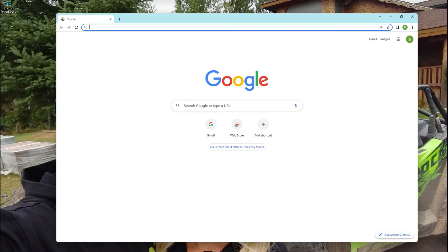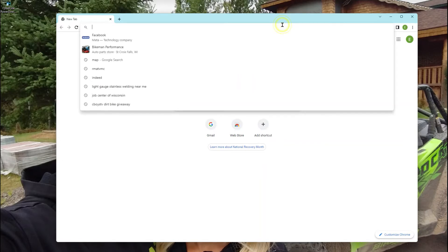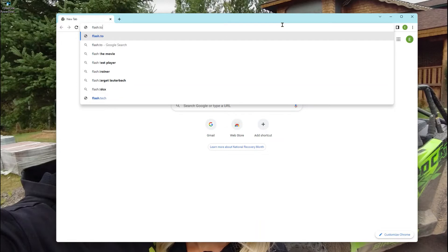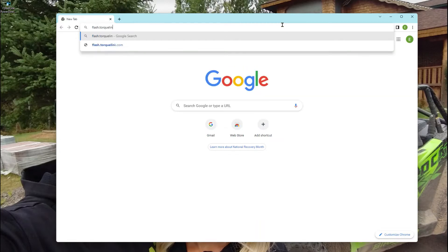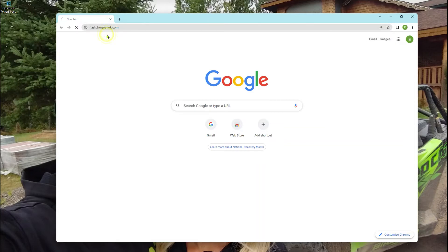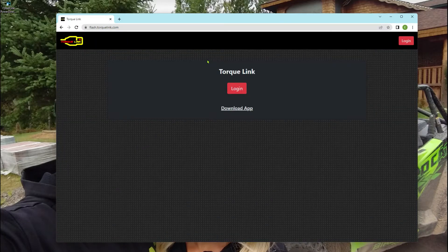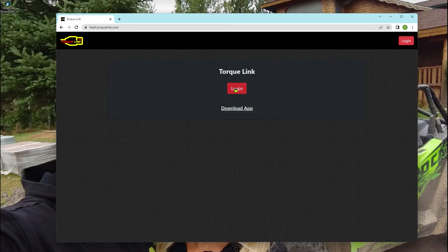So let's go first here. We're going to go to flash.torquelink.com. Now the first thing we need to do is click login. This is assuming you don't already have a login.